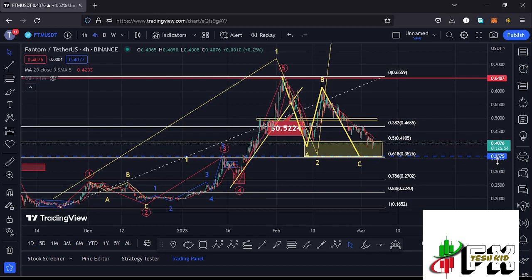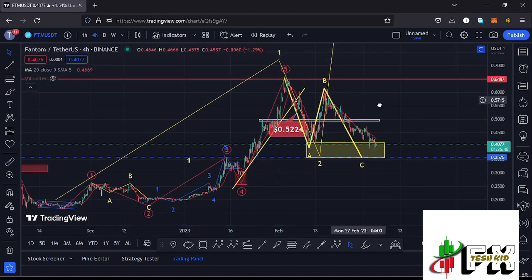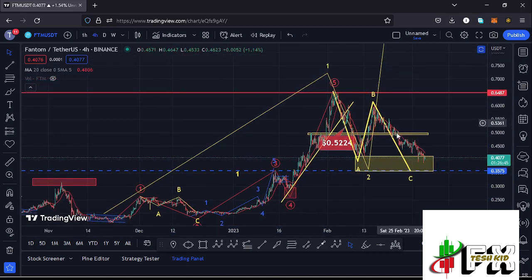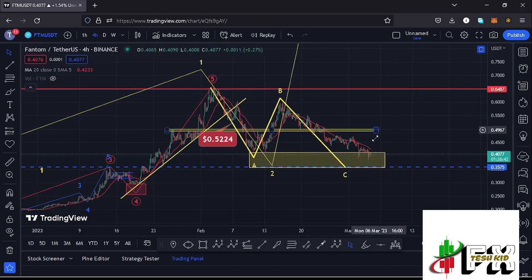The minimum retracement area for that larger Elliott Wave count 2 sits between the Fibonacci level 0.5 and the Fibonacci level 0.618, which corresponds to a target area between the $0.4105 mark and the $0.3526 mark. It is within this yellow target area that I was expecting to see the low for that larger Elliott Wave count 2. We have managed to get into that minimum retracement area, giving us a low at around the $0.3894 mark.